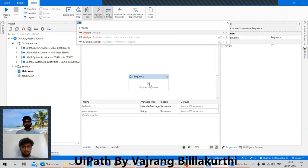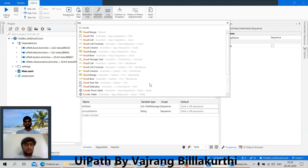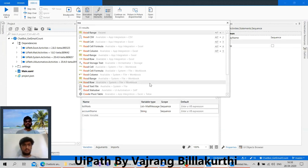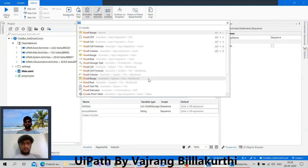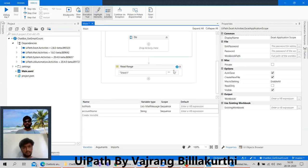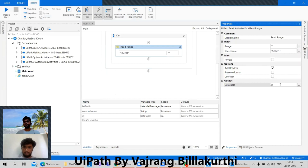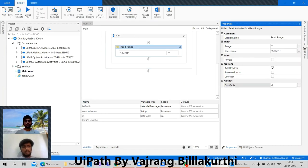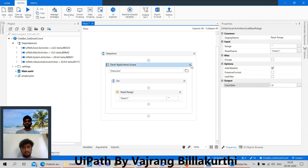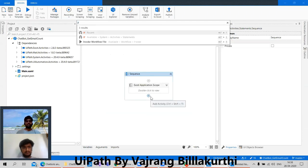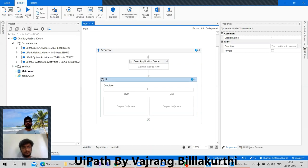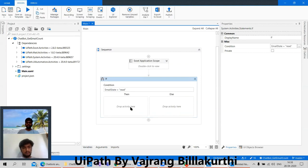In this sequence we can add a 'read range' activity. On top of it we need an Excel application scope. When we have the Excel application scope we can directly map the path. In sheet one we are checking with the value — let's keep it as 'dt'. That will give us some values. Remove unused variables. Here in 'dt' let's keep an if condition to check what exactly the user is requesting — if email state equals 'read'.